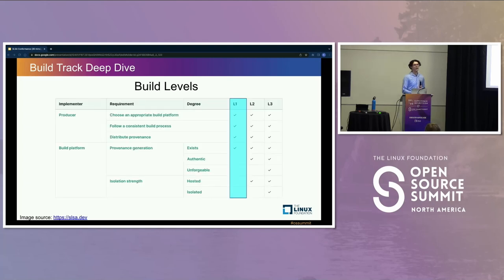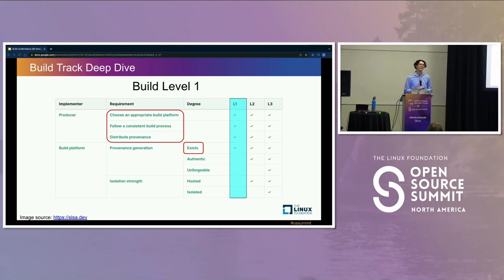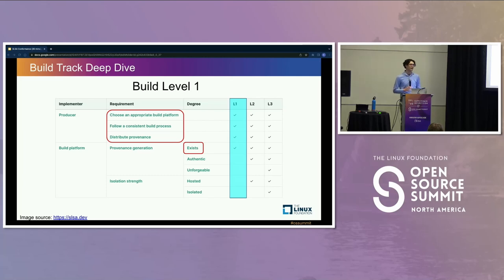These are the requirements for the build levels. We're going to walk through them — not in a ton of detail, but just enough to try to build some intuition. The build track gives requirements to both the software producer and the build platform, which you may remember from the supply chain model.